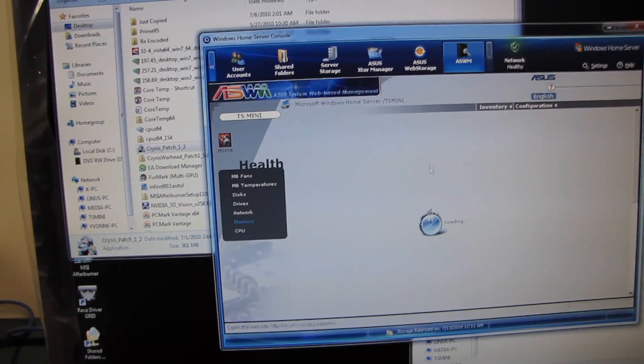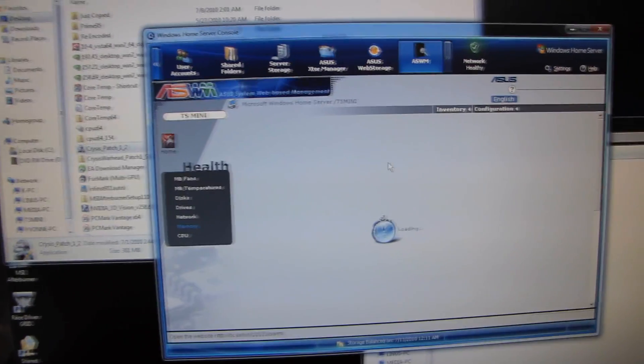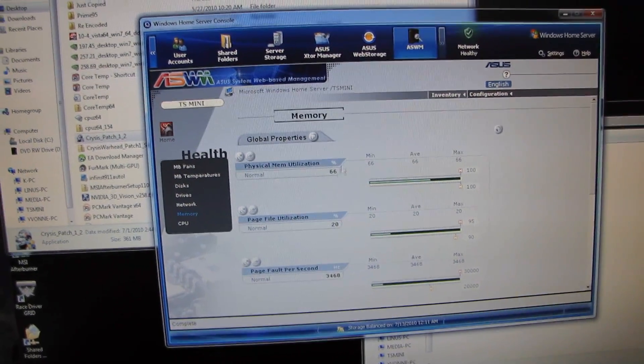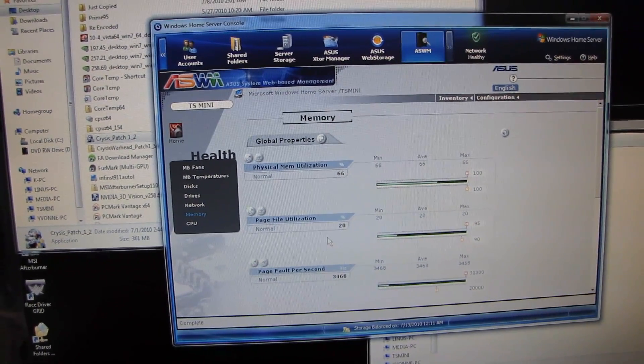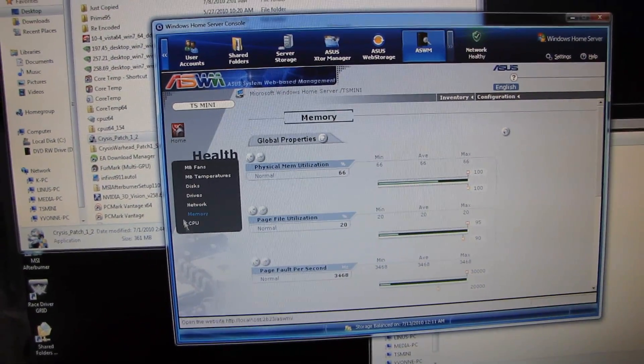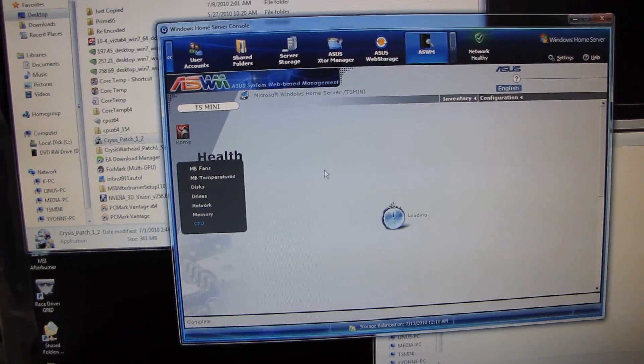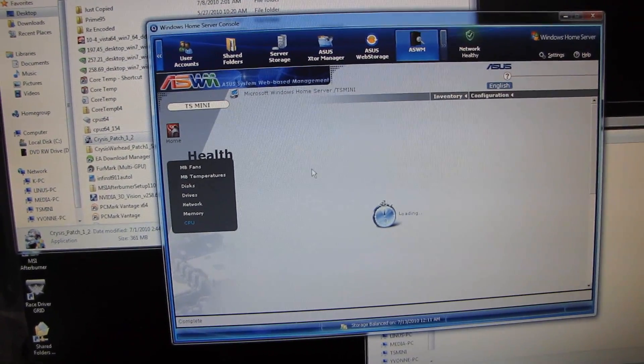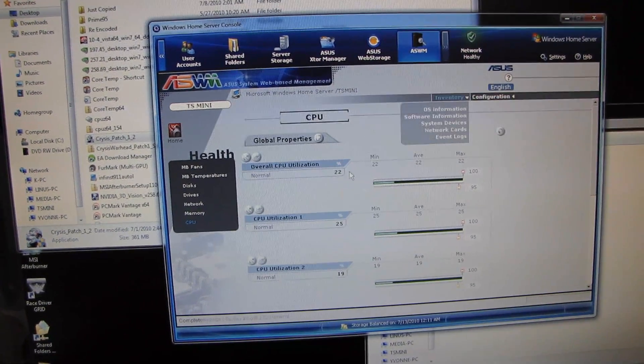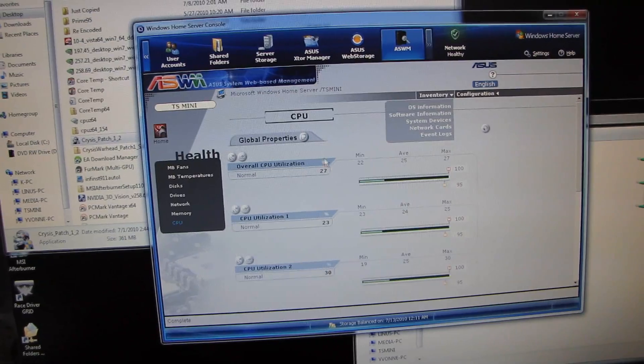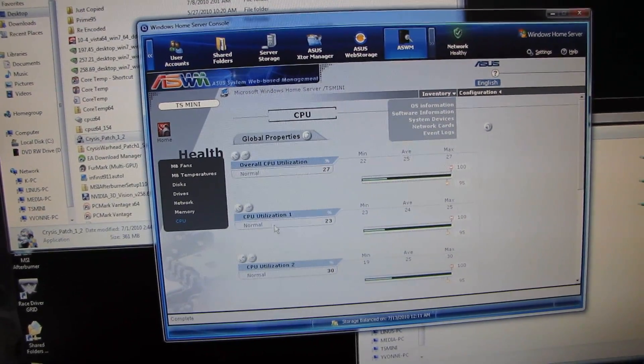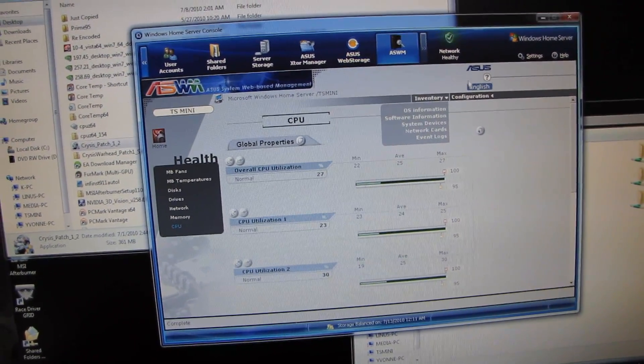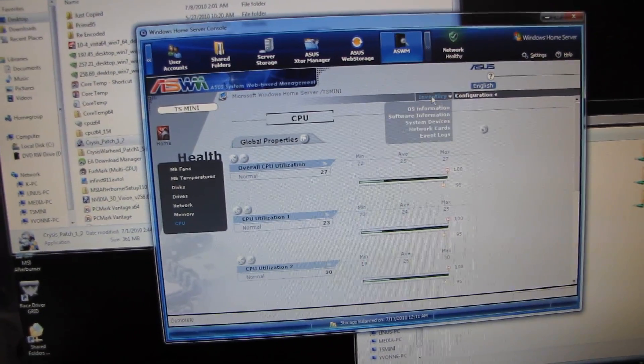Memory utilization. This has one gig of memory. So it shows me how much of that is being used, how much page file is used, and CPU. Overall CPU utilization, and breaks it down by core. It is a dual-core atom.